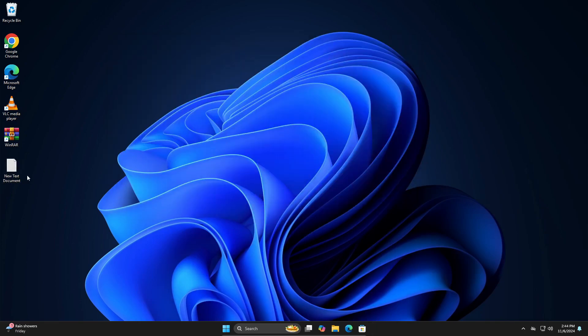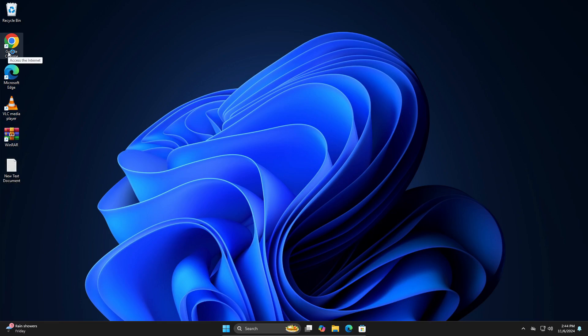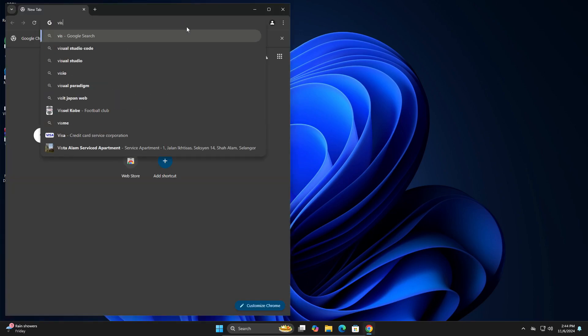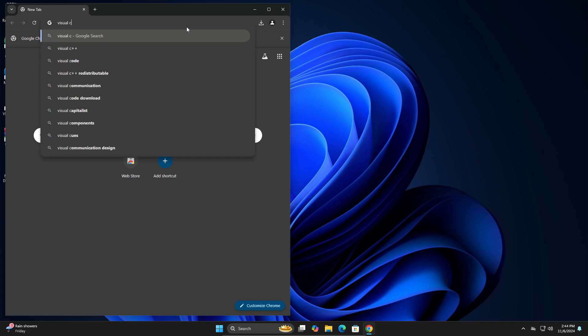So once you do that, and basically the commands will be in the description below. Okay, so once that is done, you can go into your browser and then just search for Visual C plus plus.